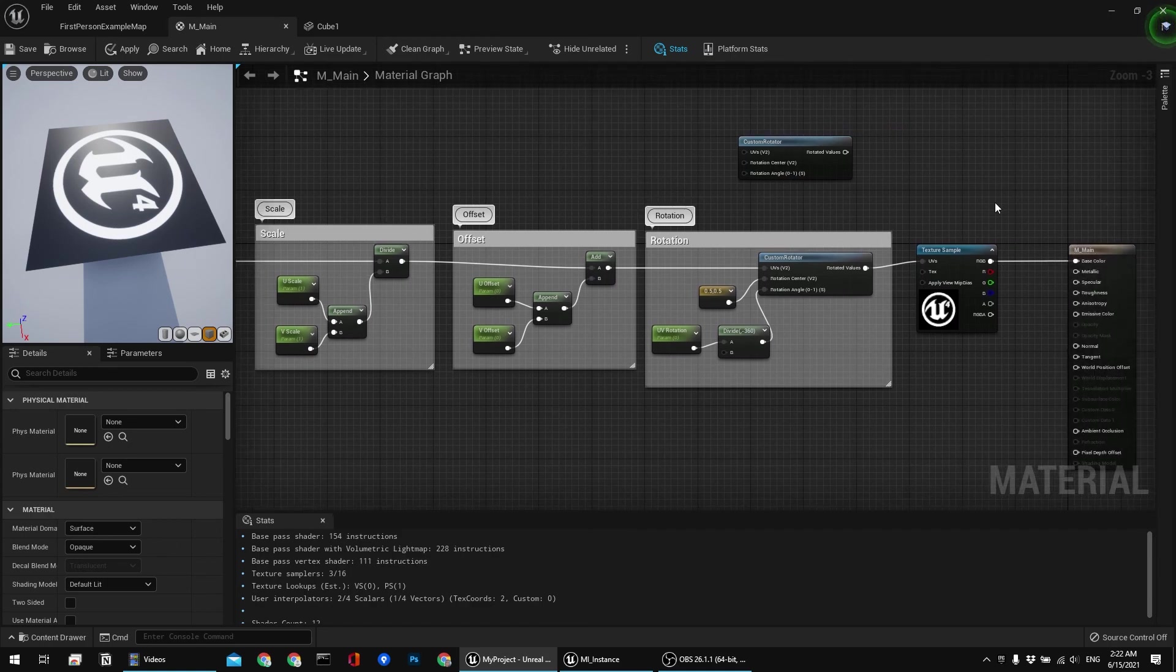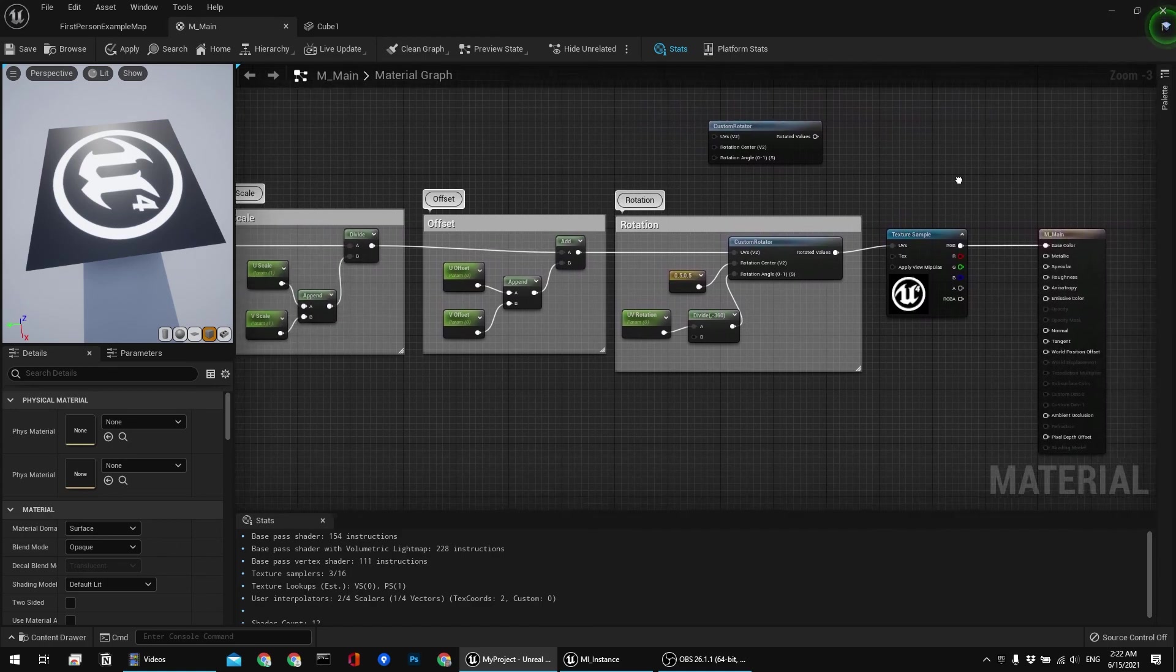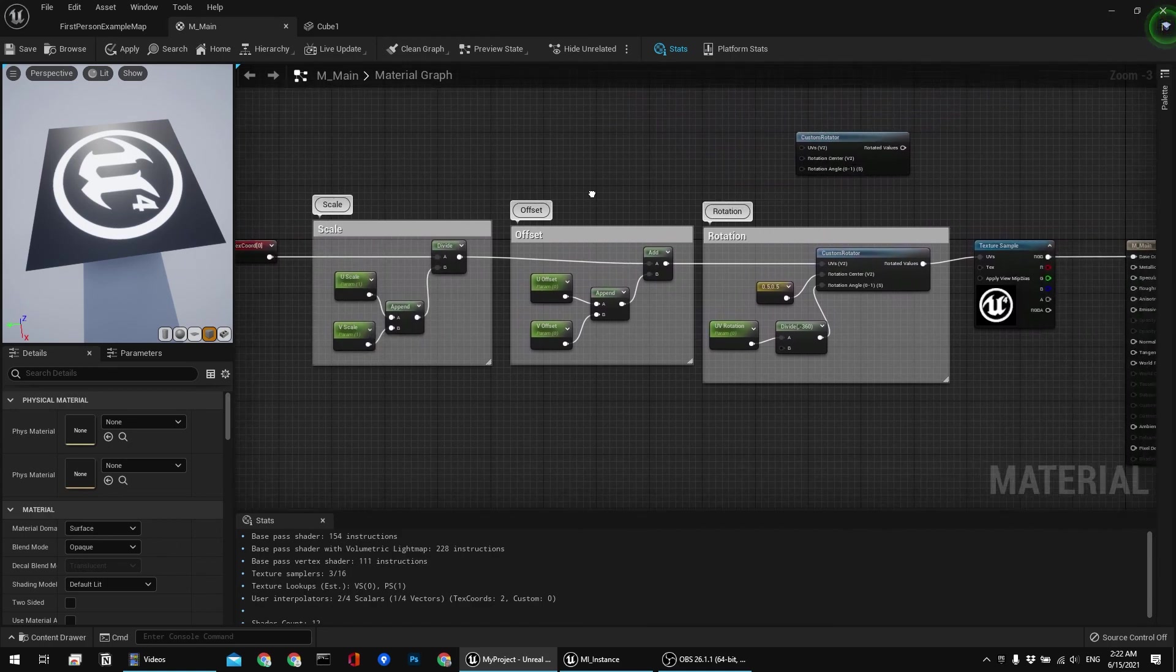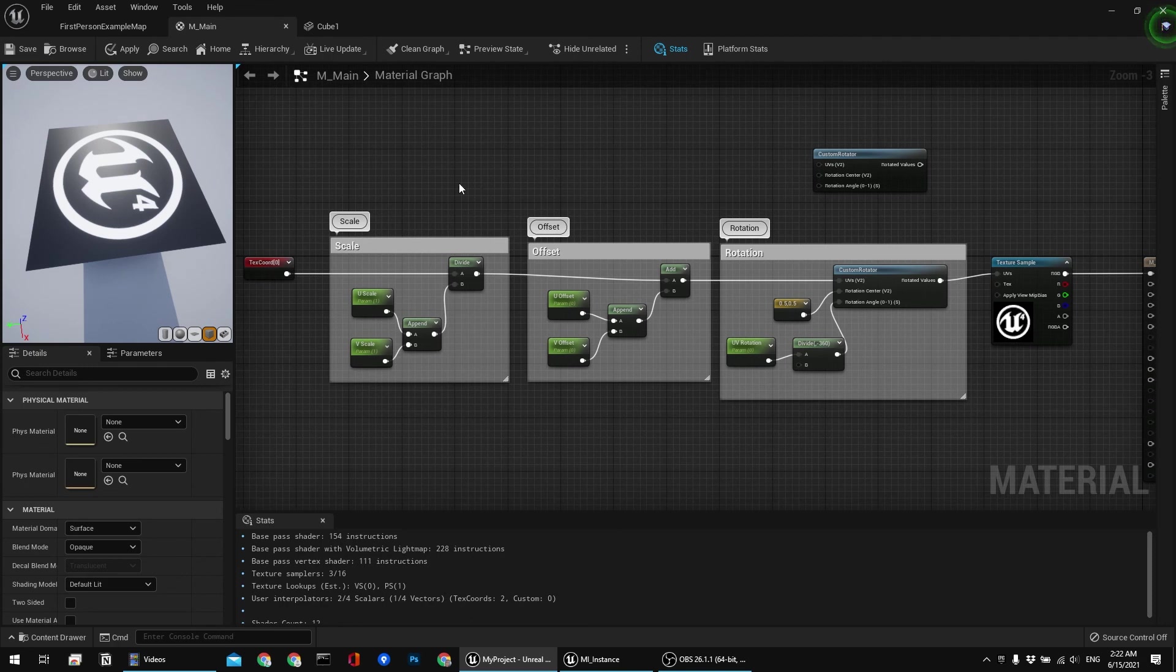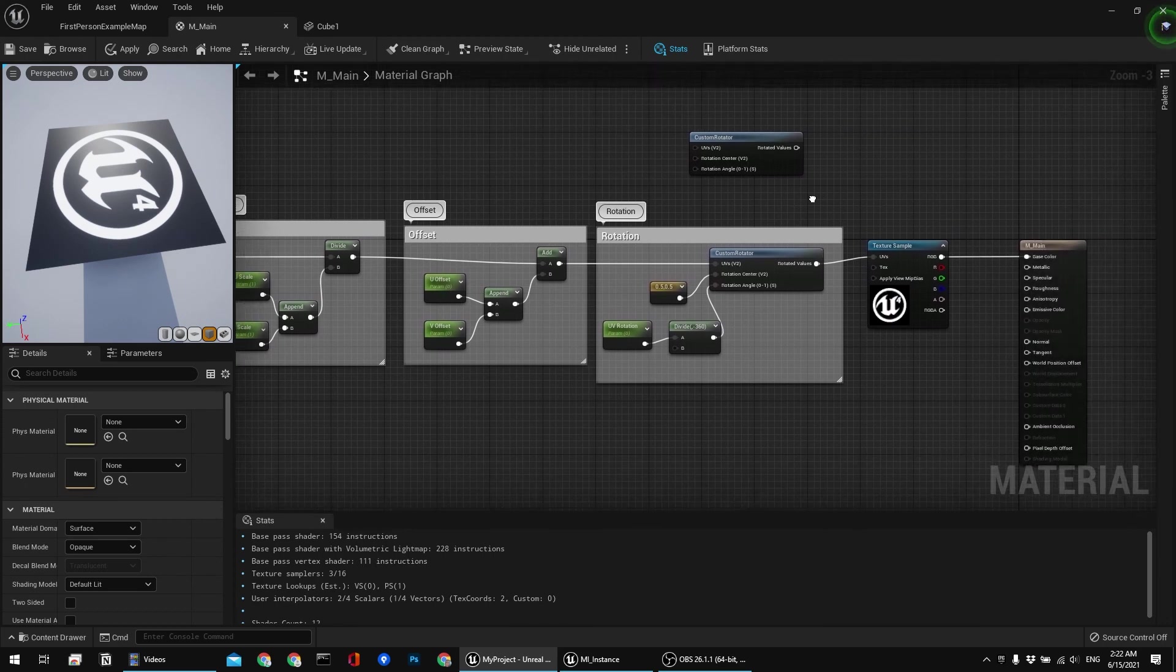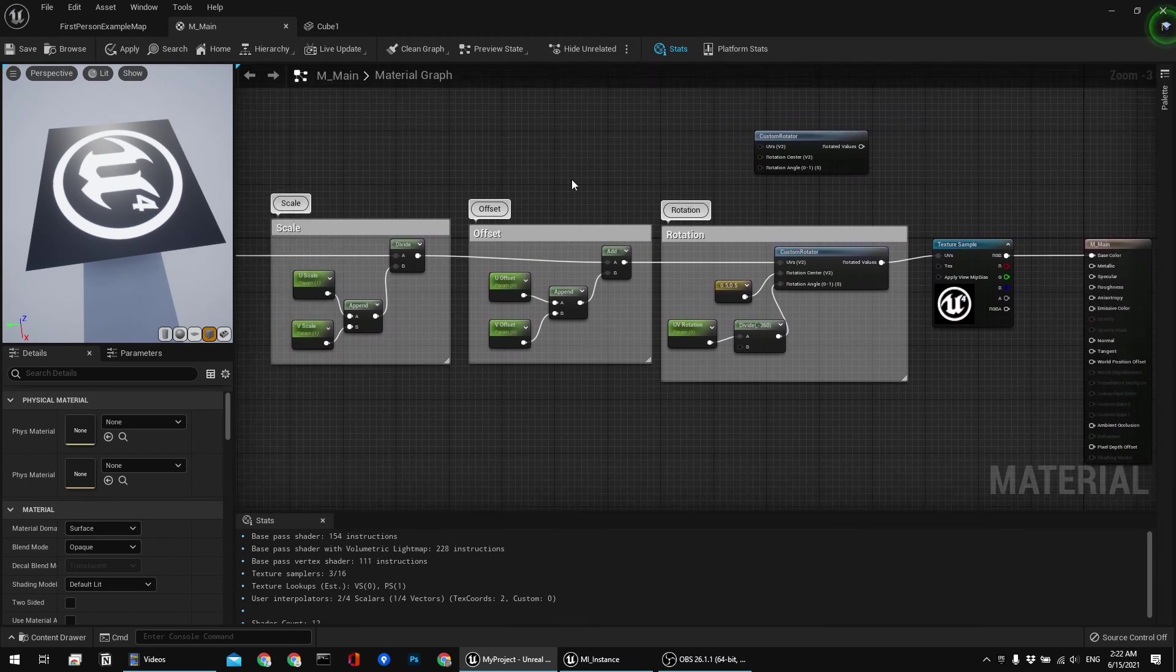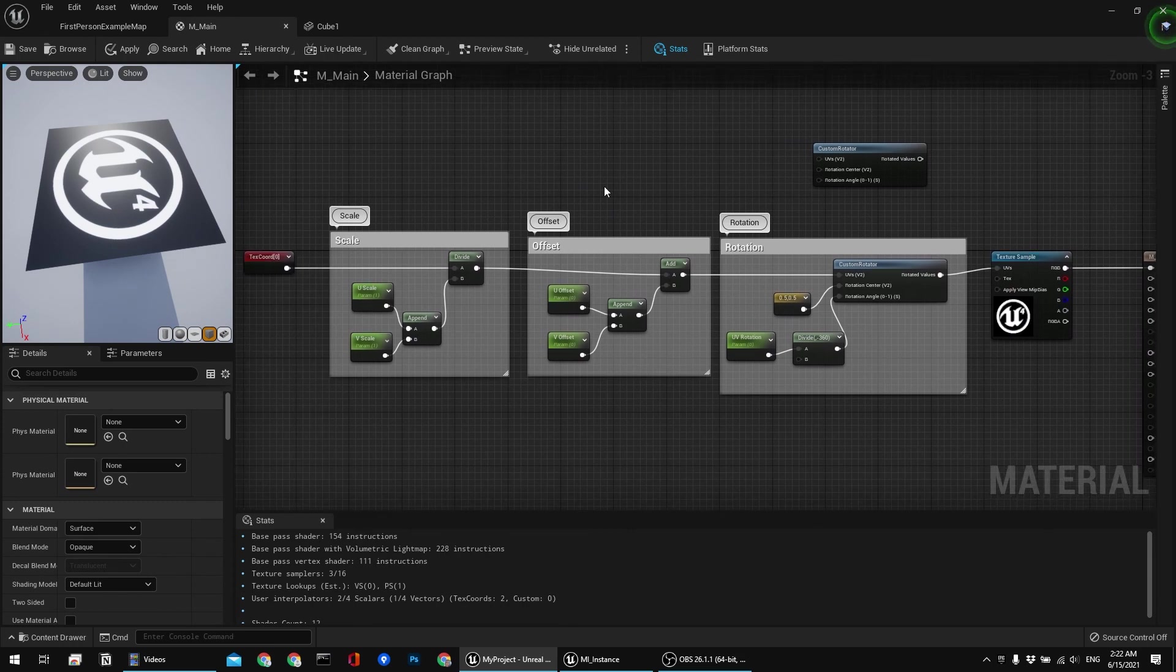And yep, that's the main part. And I'm going to break down all of these things in more detail for separate videos. But that's it, that's how you scale, offset or rotate your UVs. And thank you for watching. Make sure to subscribe. Share this to people who would benefit from this.